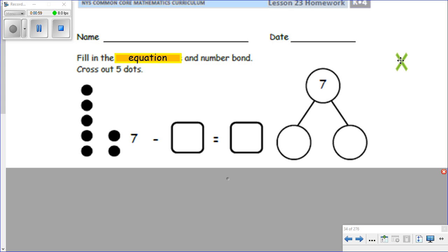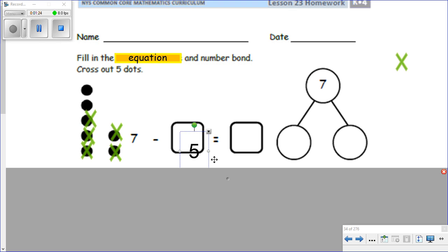Here we go — one, two, three, four, and five. Five dots are crossed out, so seven minus five equals — how many are left? Two. One, two — two are left.